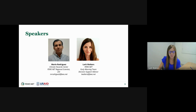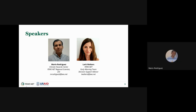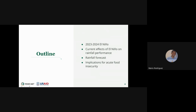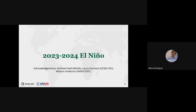The outline of today's presentation: we will review the El Niño event of 2023-2024, the current effects of El Niño on rainfall performance, the rainfall forecast for the upcoming months, and the implications for acute food security.